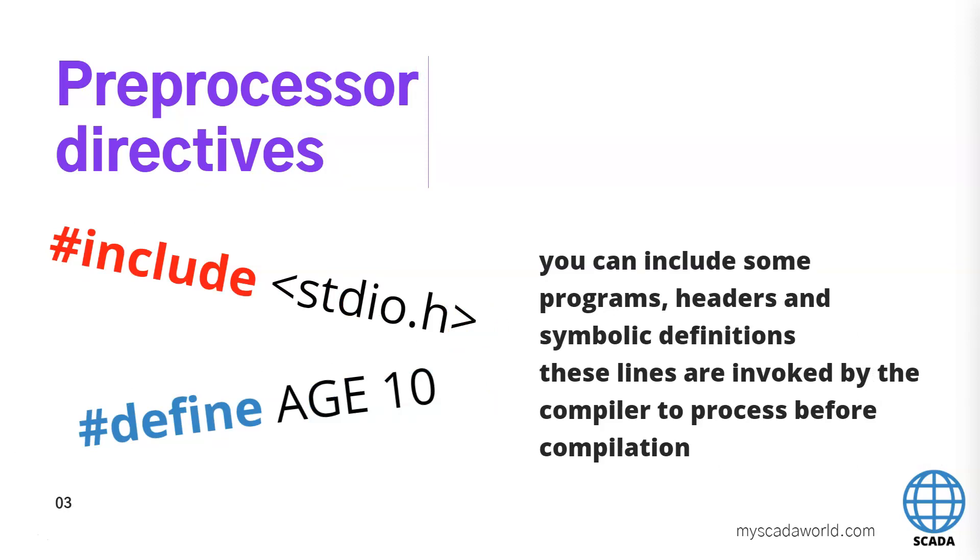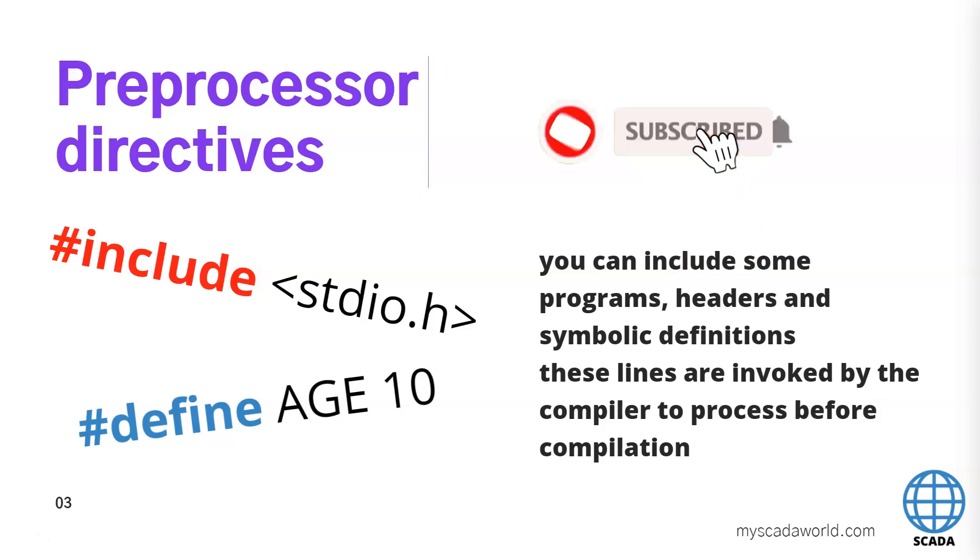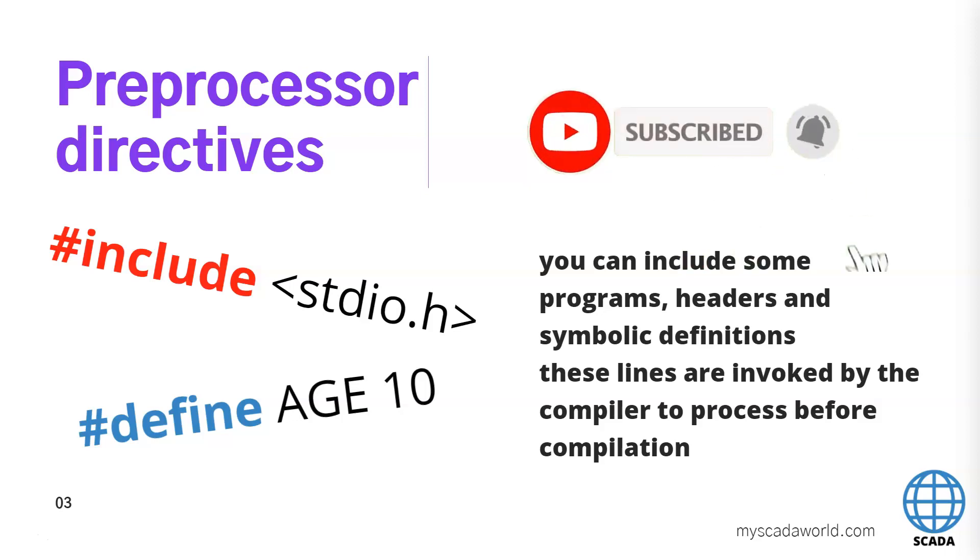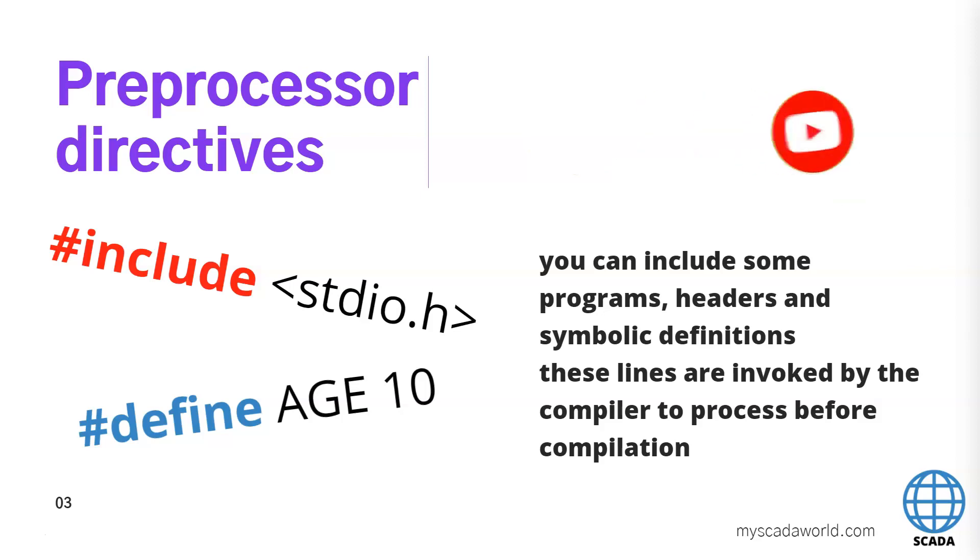We can include some programs, headers and symbolic definitions. These lines are invoked by the compiler before any compilation of our scripts. So we can include something or define some static elements.